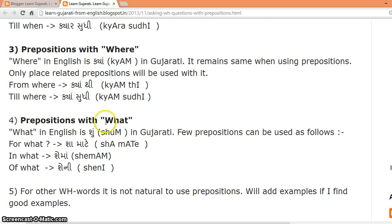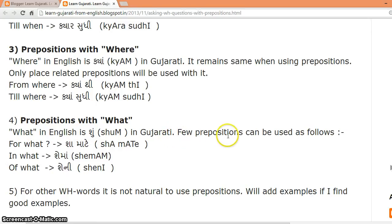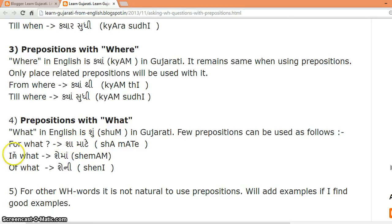Prepositions with WHAT. WHAT in English is SHUN in Gujarati. A few prepositions can be used as follows: 'for what' — SHAH MATE; 'in what' — SHEMA; 'of what' — SHENI.